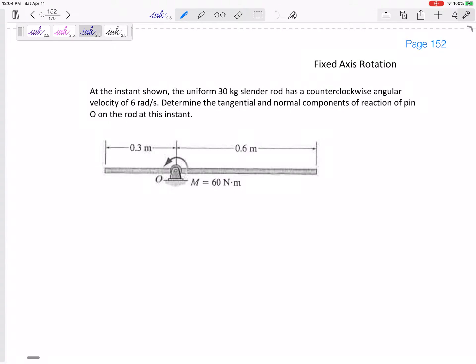Let's look at this rotation problem. We've got a slender rod, 30 kilograms. It has a counterclockwise angular velocity of six radians per second. We need to determine the tangential and normal components of the reaction of pin O at this moment — so we're looking for O tangential and O normal.